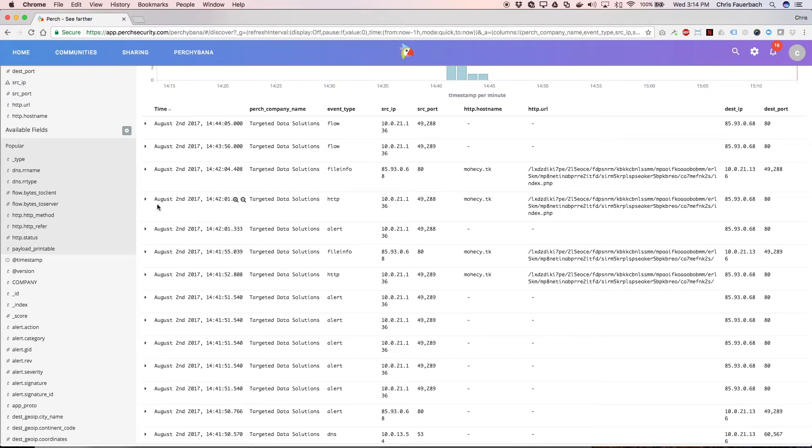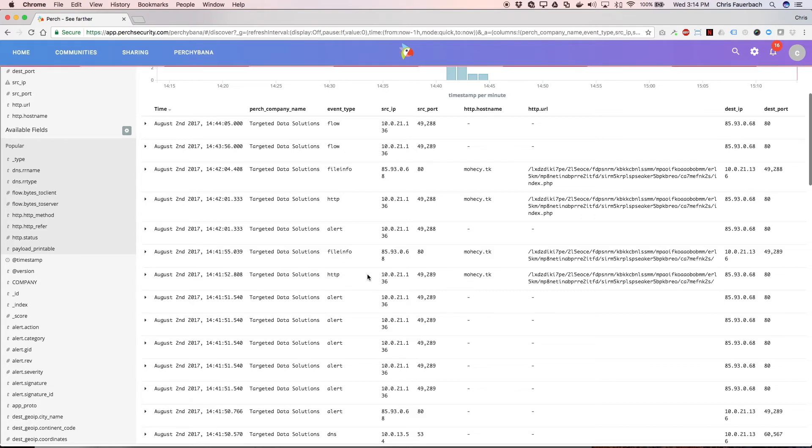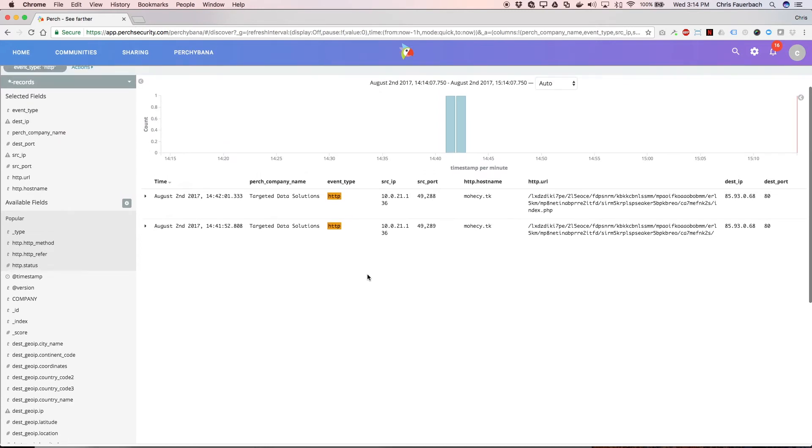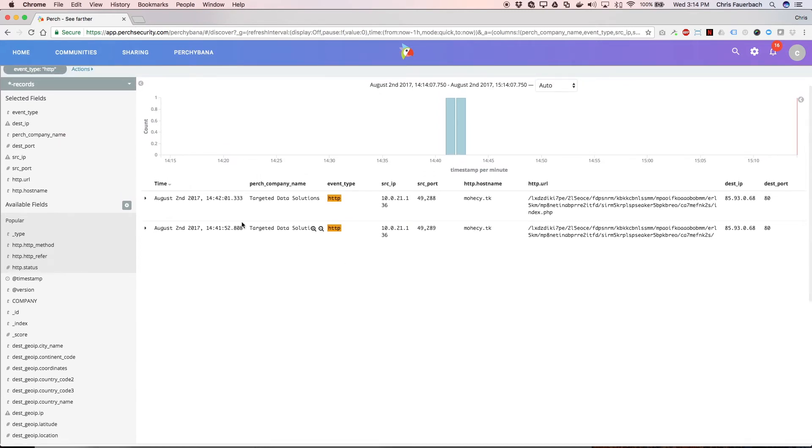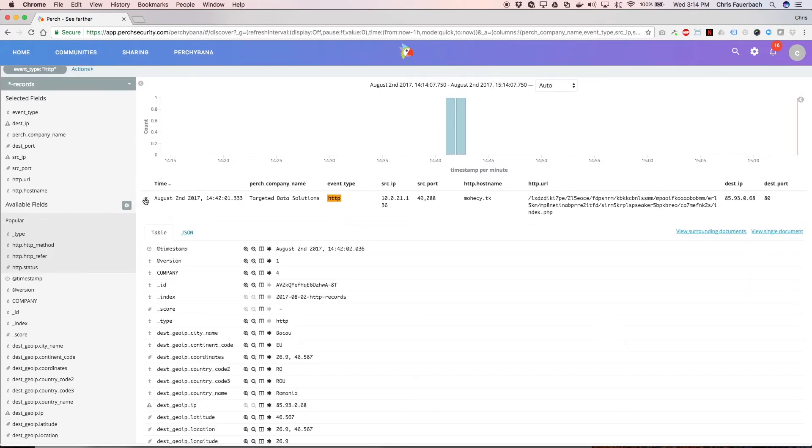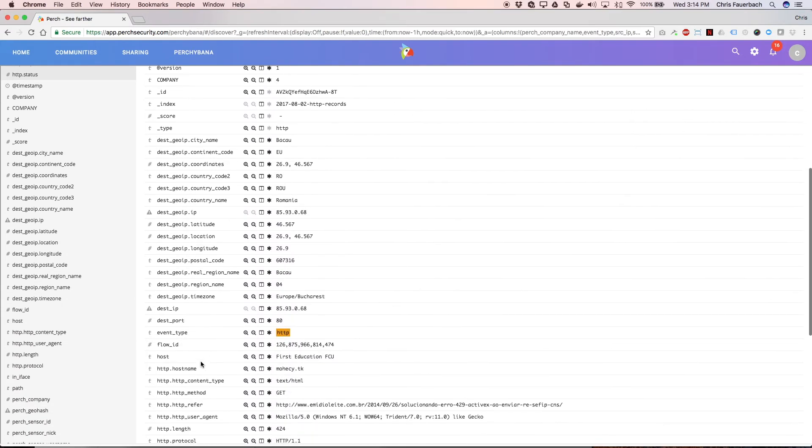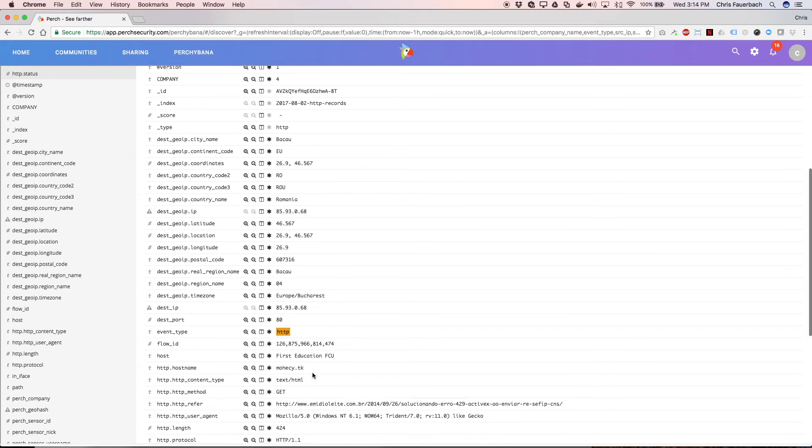If I want to look at only HTTP events, I can find one. Press on the magnifying glass with a plus sign in it, and this will filter my results to only HTTP events. Here, I can expand a record to see more details, including hostname, referrer, user agent, status code, et cetera.